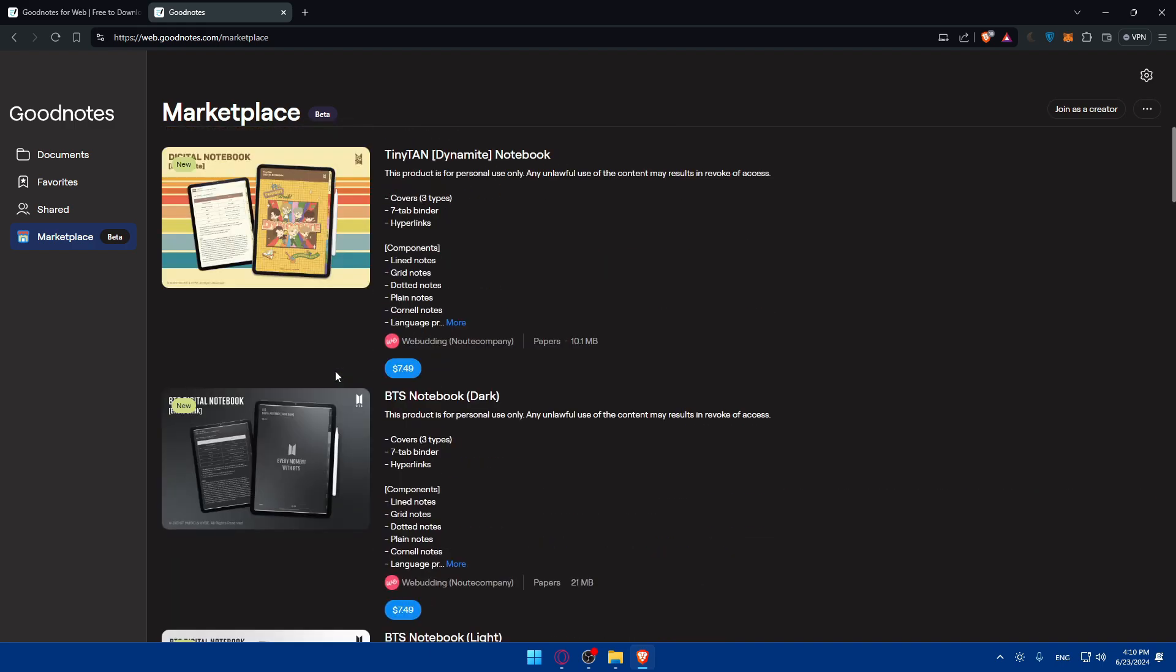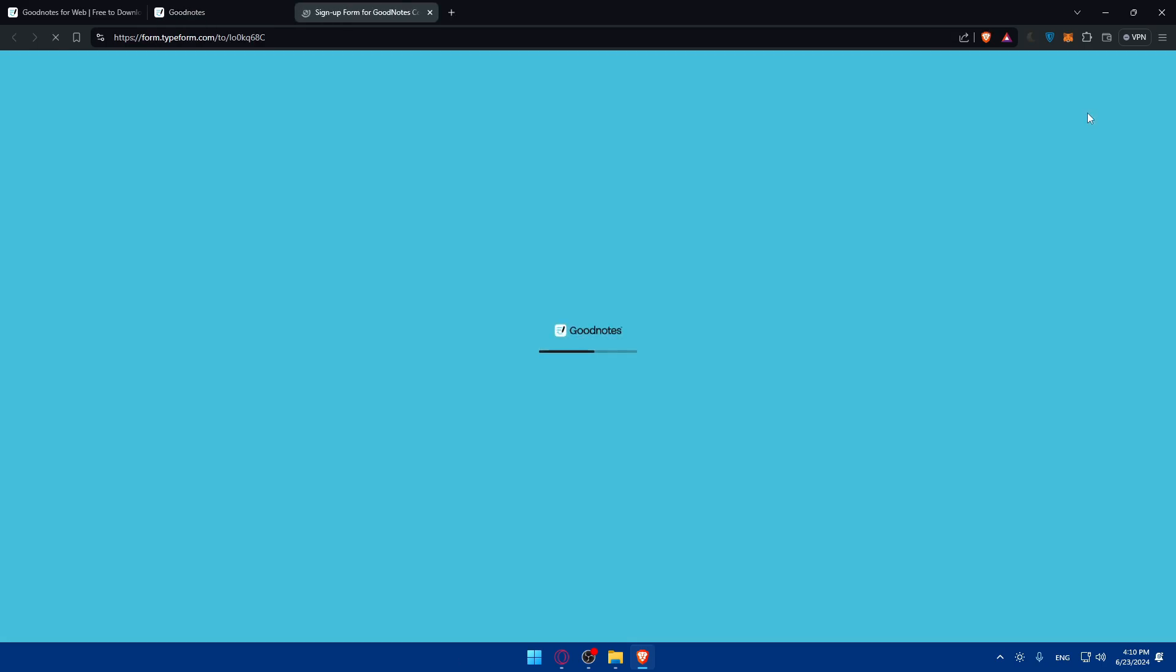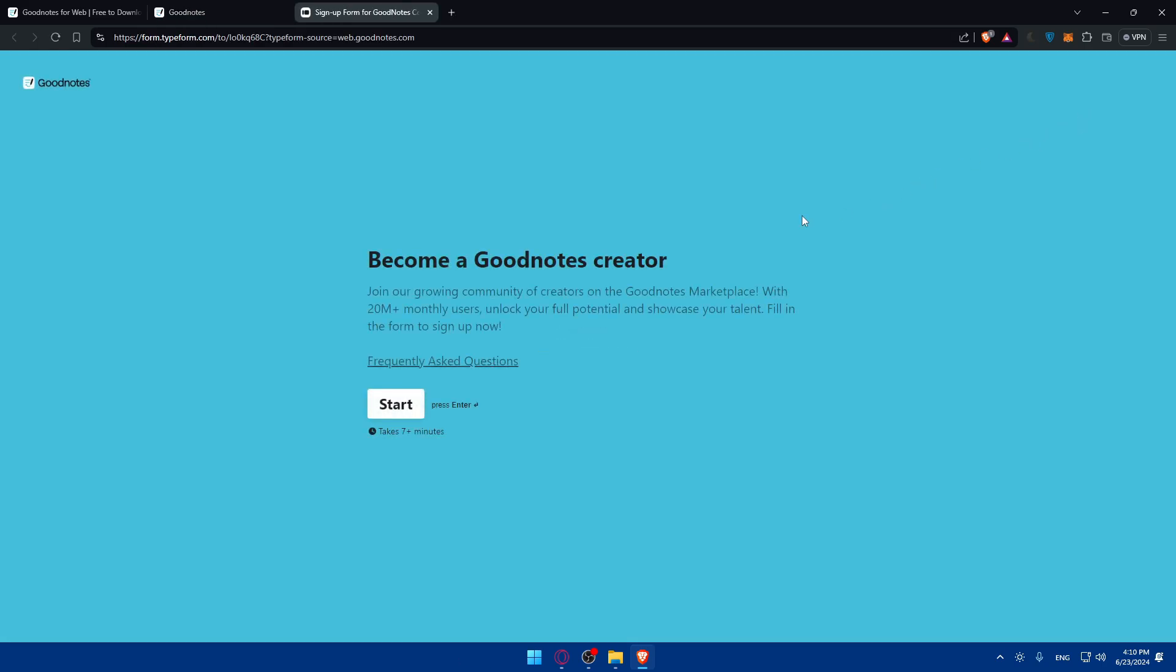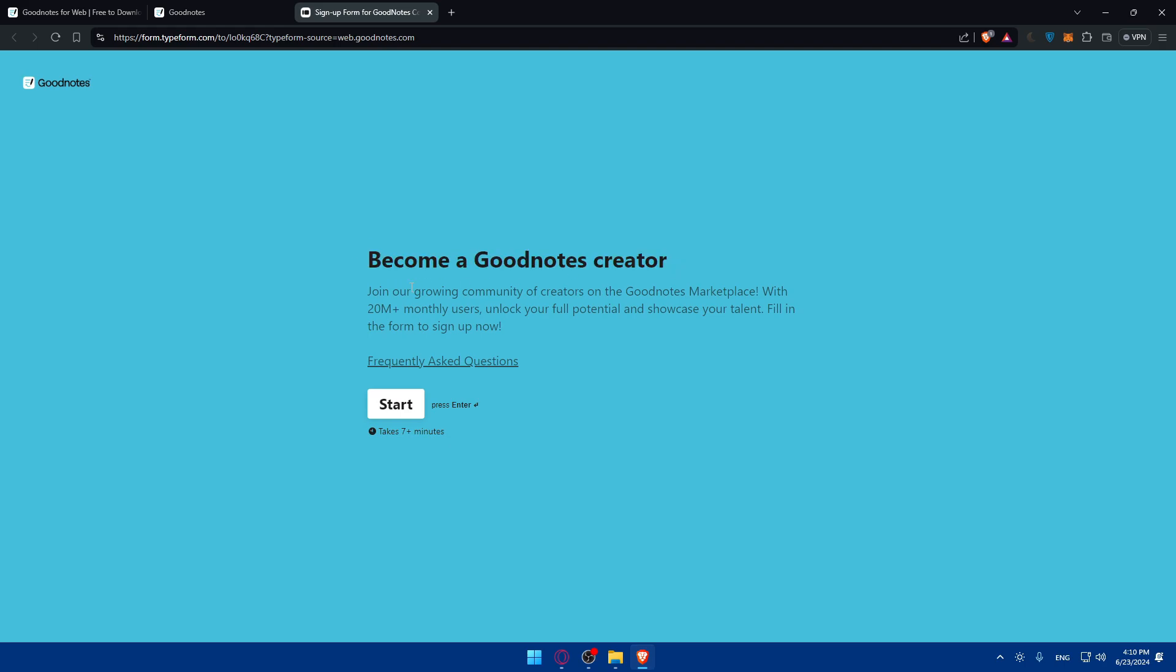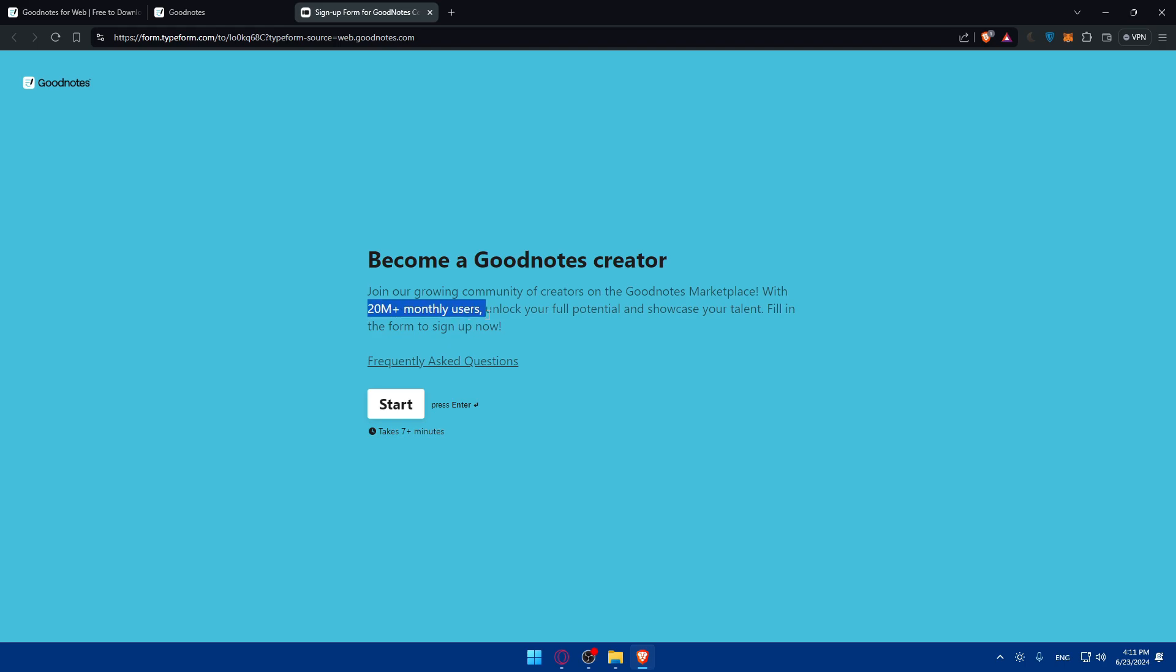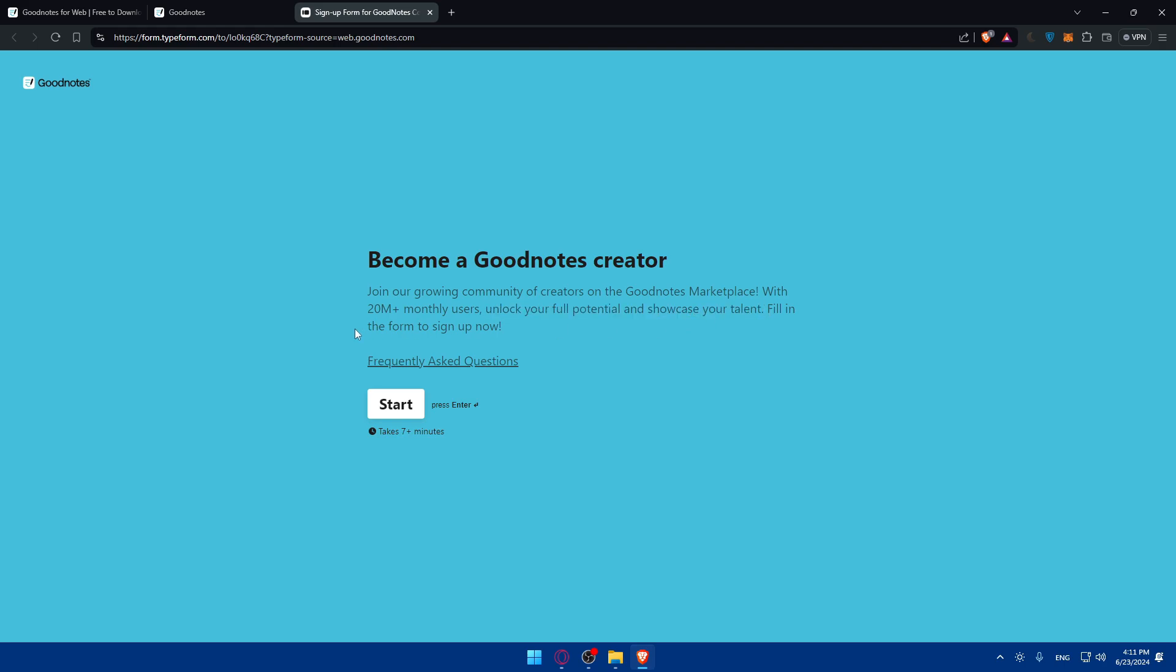How can you start selling your planners on GoodNotes? All you need to do is once you go to marketplace, go to the top right corner and you'll be able to join as a creator. Once you click on that, become a GoodNotes creator. Join our growing community of creators on GoodNotes Marketplace with 20 million plus monthly users and unlock your full potential and showcase your talent.